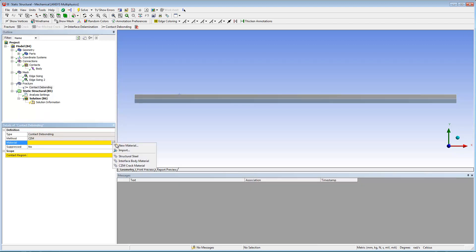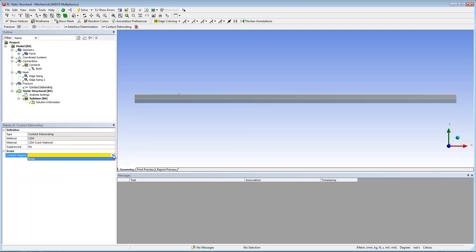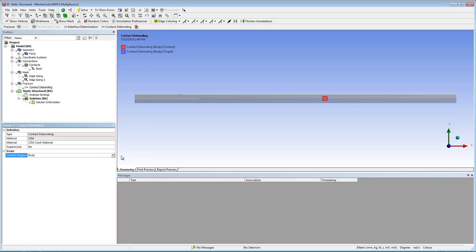In the details pane for the new contact debonding object, I'll set the material property to CZM crack material, the material that I defined earlier, and I'll set the contact region property to body.